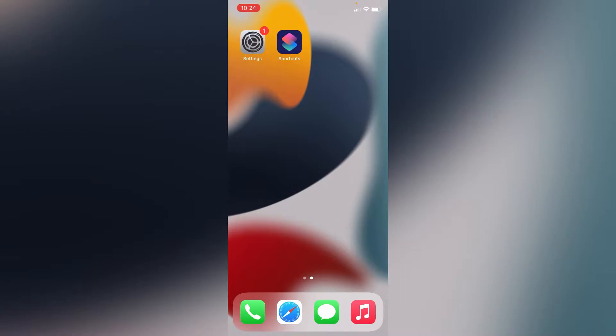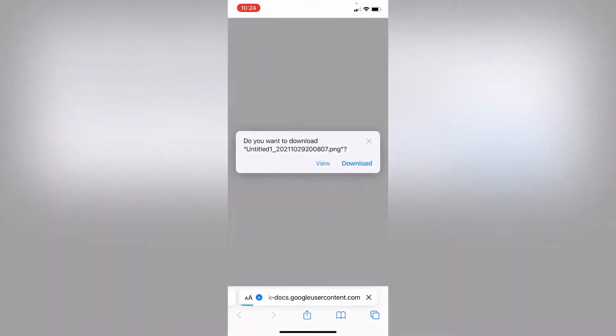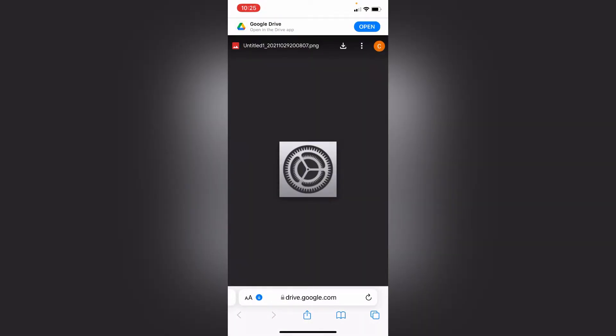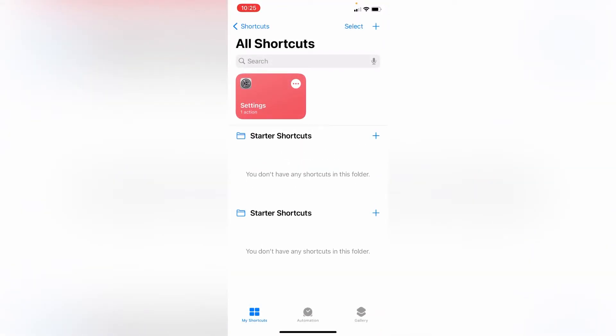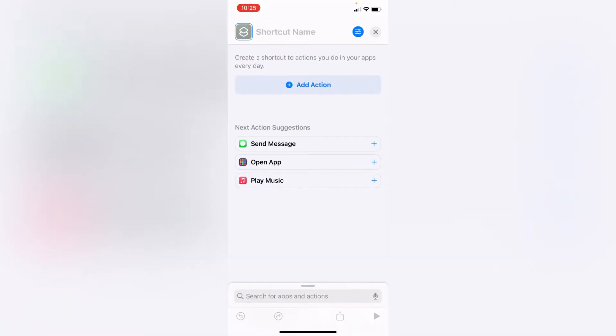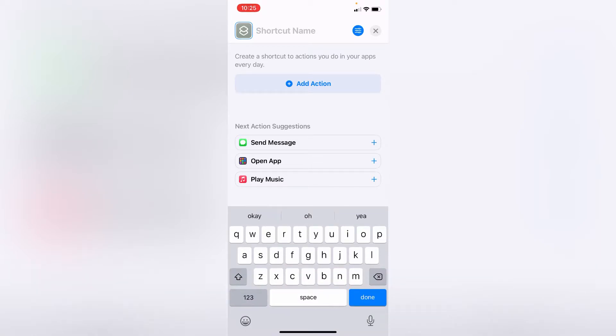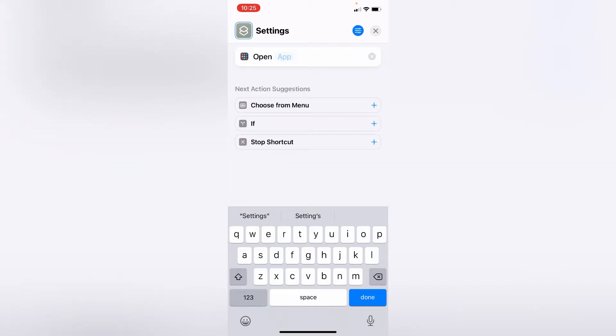Okay, first thing you want to do is open Safari and go to the link I sent. Hit download and save it. Then you go to Shortcuts, hit the plus icon, name the shortcut 'Settings', then do open app.